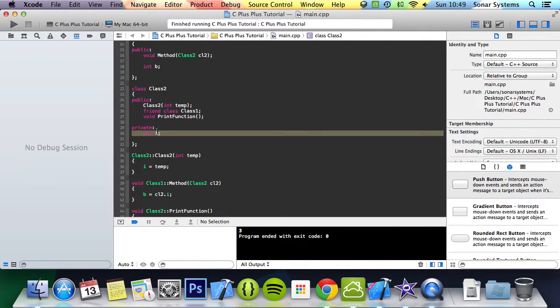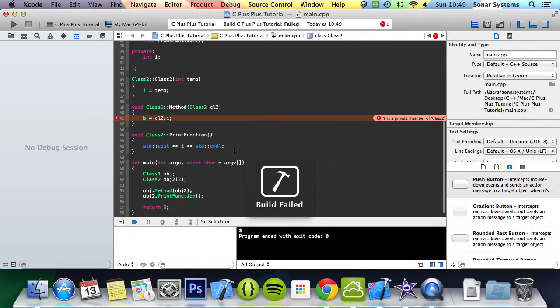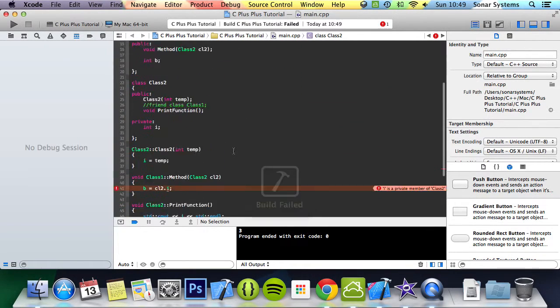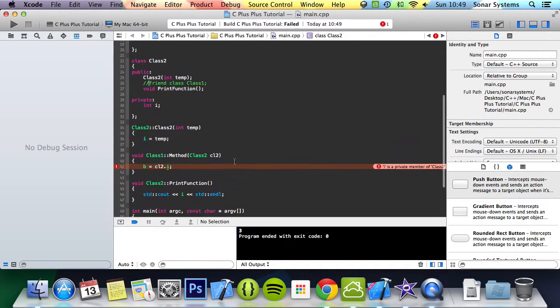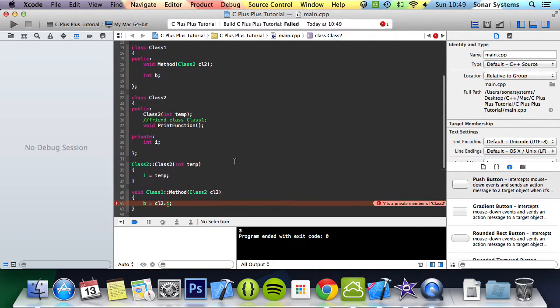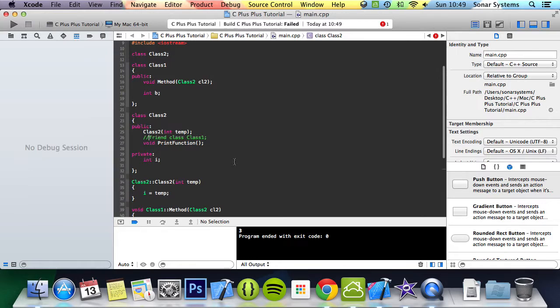Even though, like I said, it's private, it shouldn't be accessible, but it's because we've put this friend class. But if we were to just remove this for a second, the only error we get is here, it says i is a private member of class2. And basically it's because class2 is no longer a friend of class1.